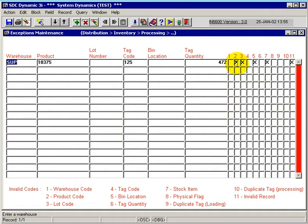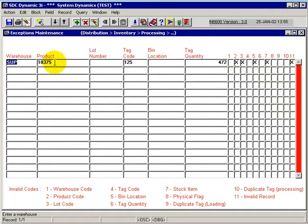Since there is an X in column 2, that means there's a problem with the product code. That particular product code does not exist on our warehouse location for SUP. So we have to take care of that and verify that it's the wrong product code or it shouldn't have been in the file in the first place.